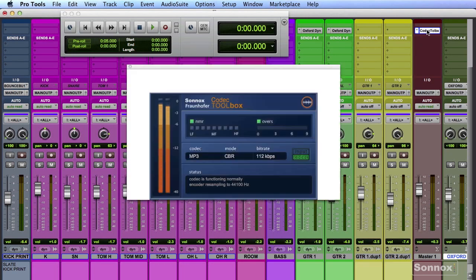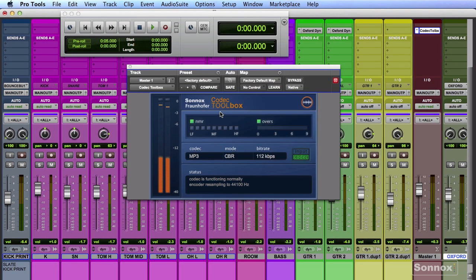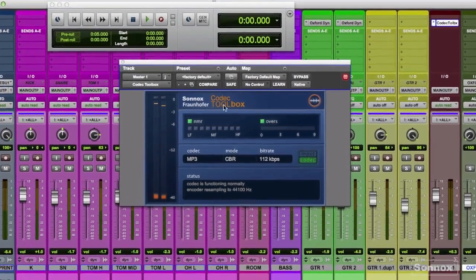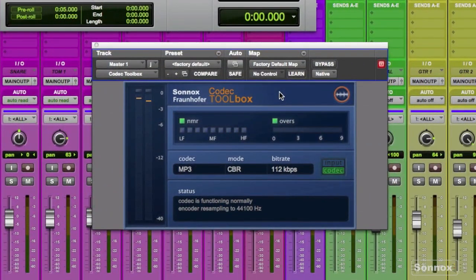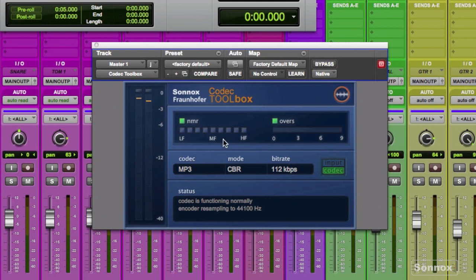In this quick tip we'll look at a real-world use of the Sonox Fraunhofer codec toolbox. This useful tool lets you not only audition codecs in real time but actually do the encodes.